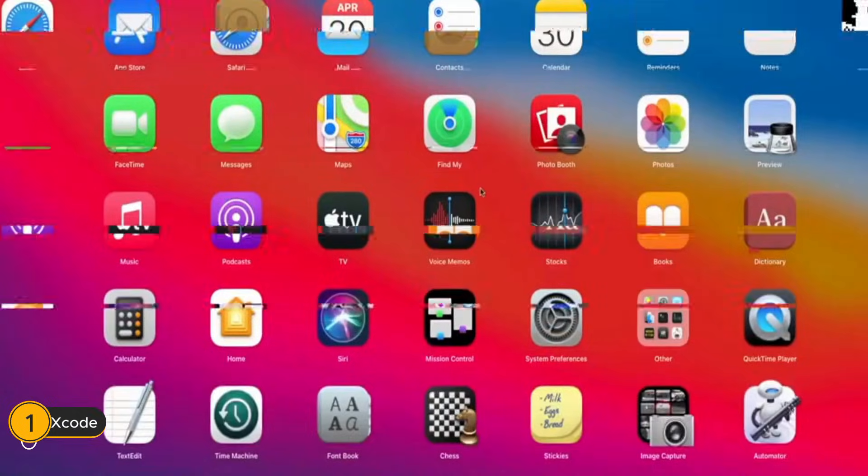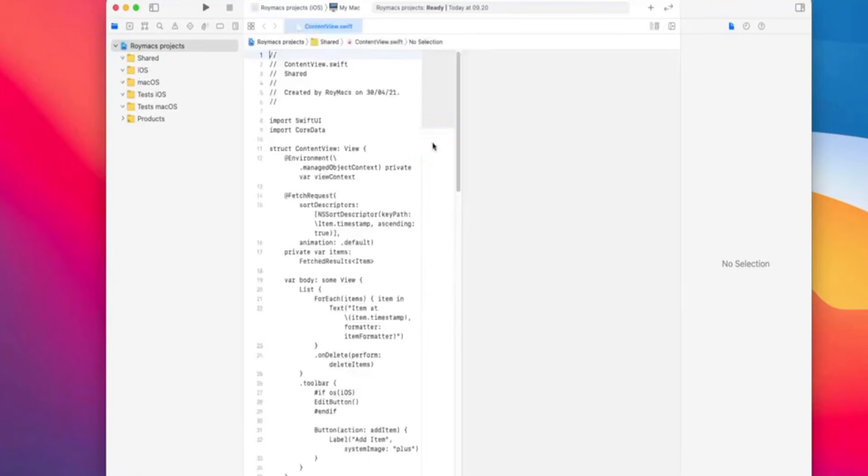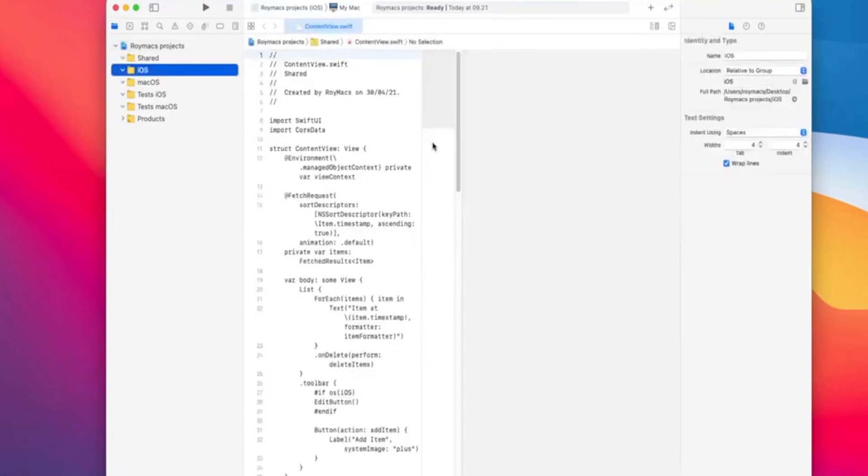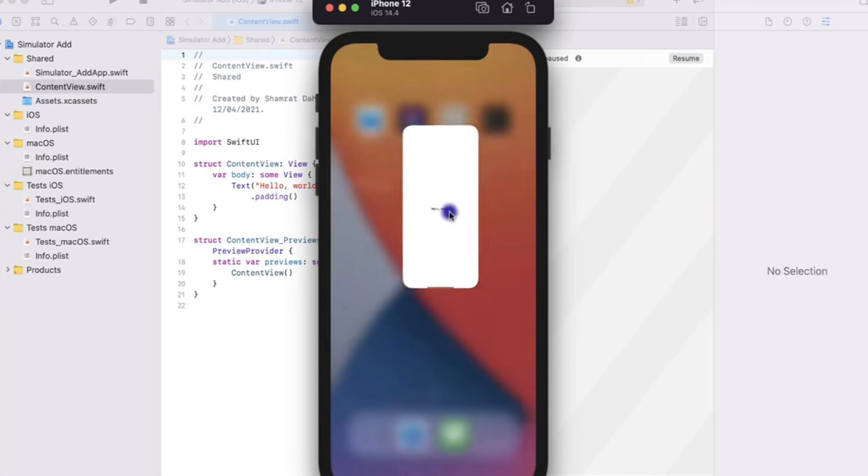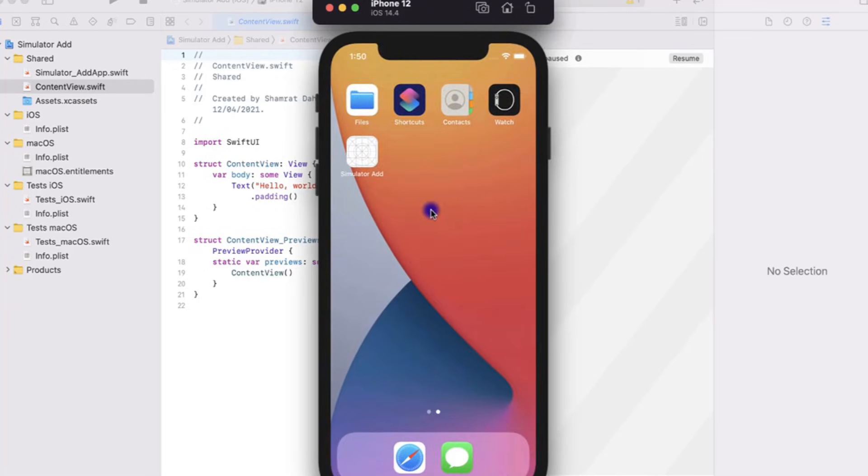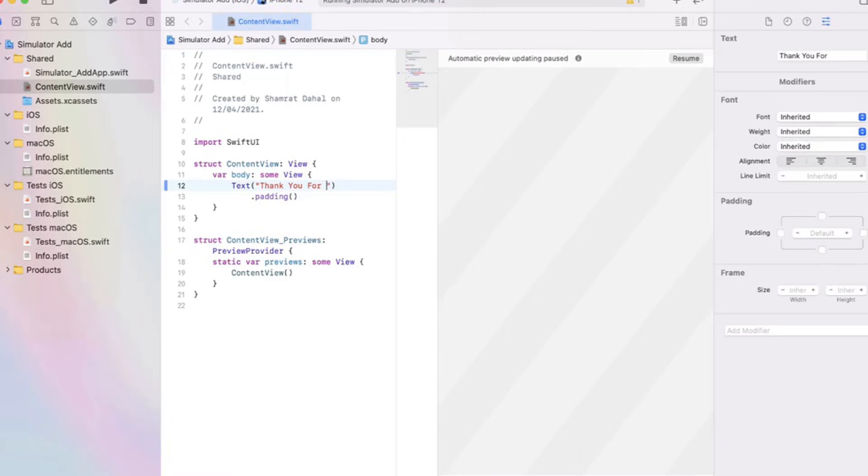Number 1: Xcode. Taking the top spot is Xcode, Apple's official integrated development environment (IDE) for iOS and macOS app development.